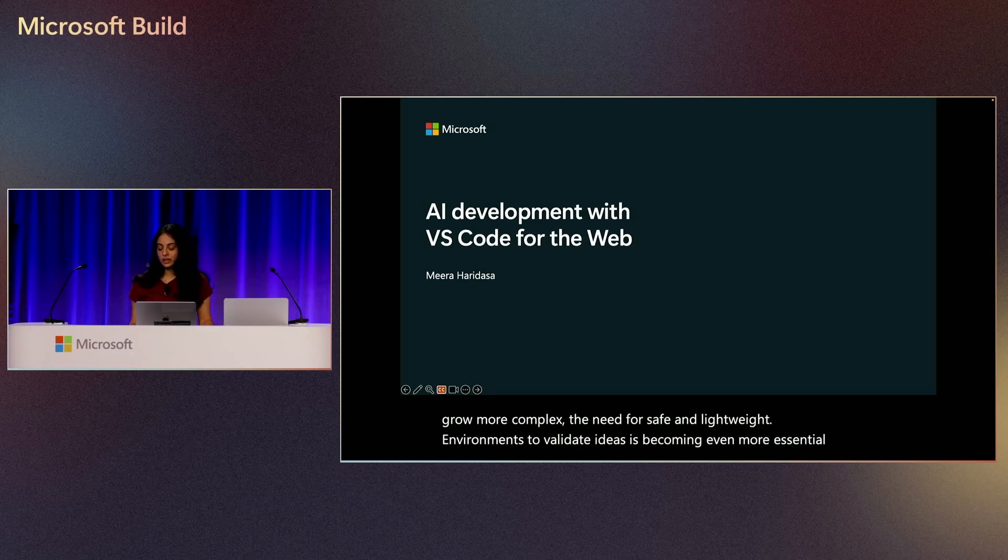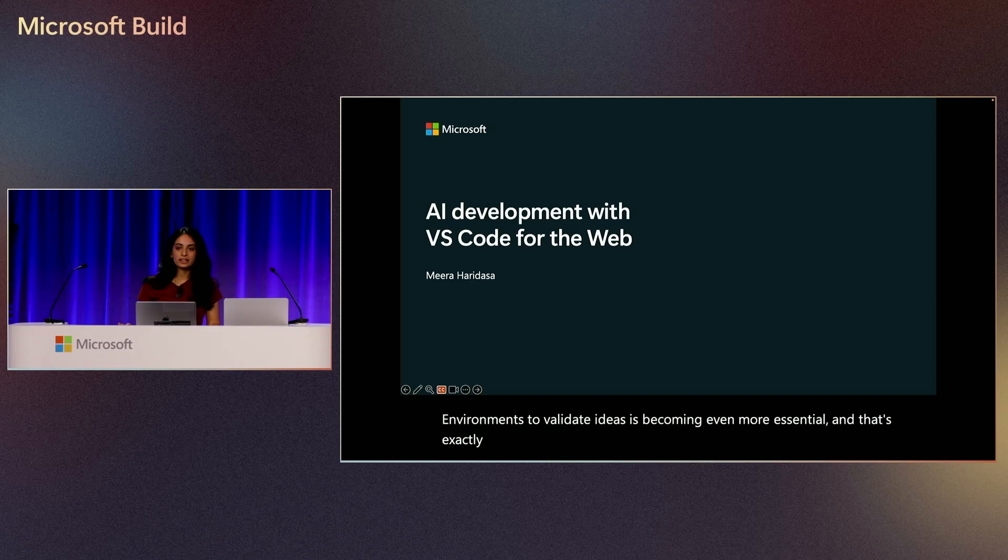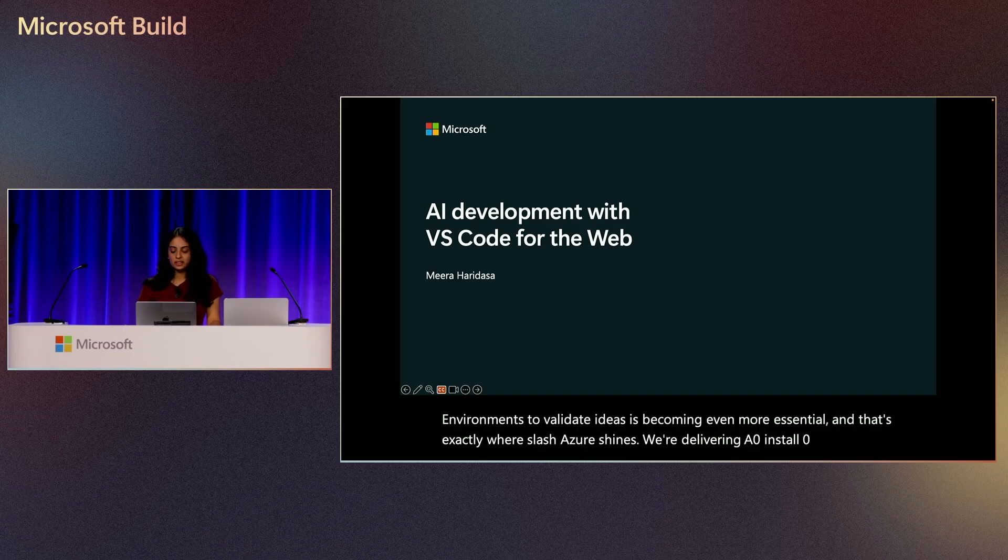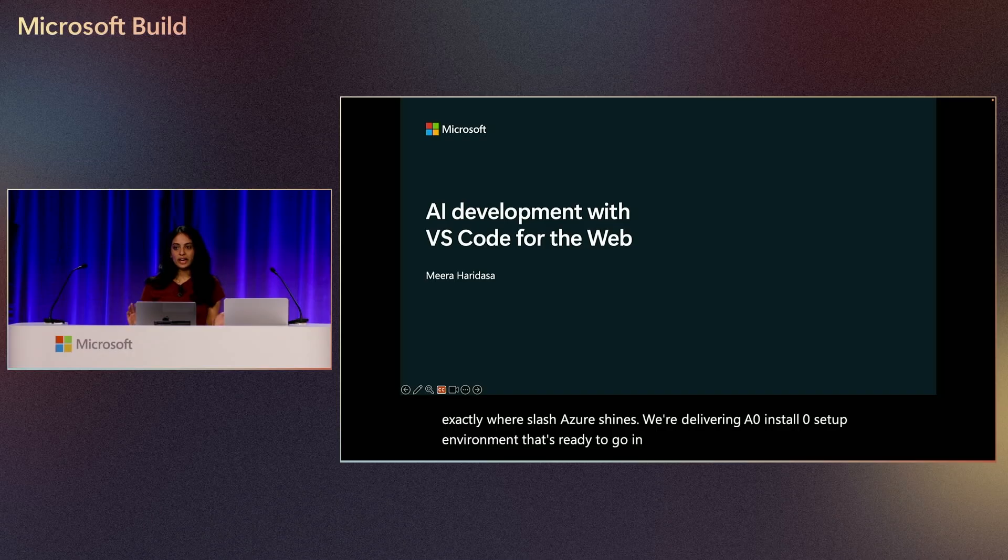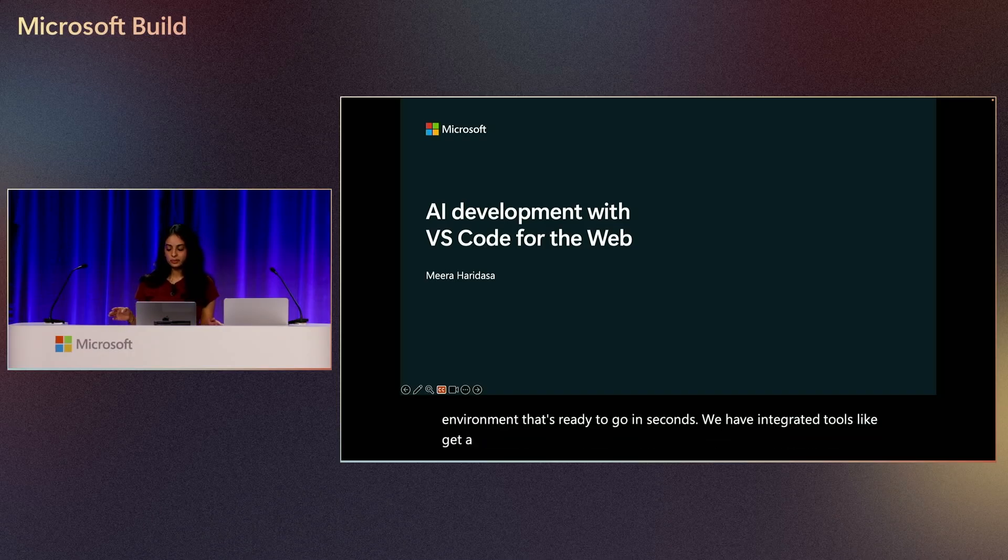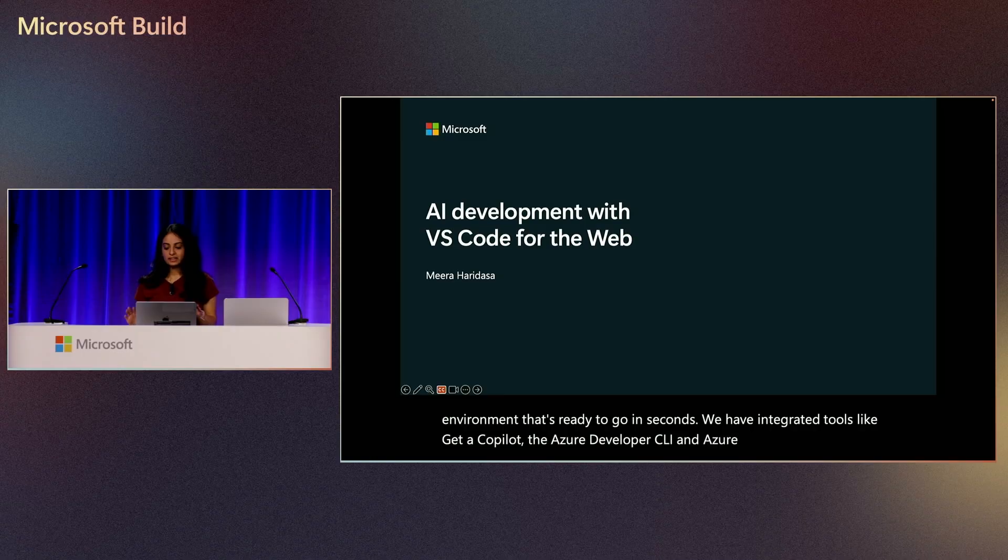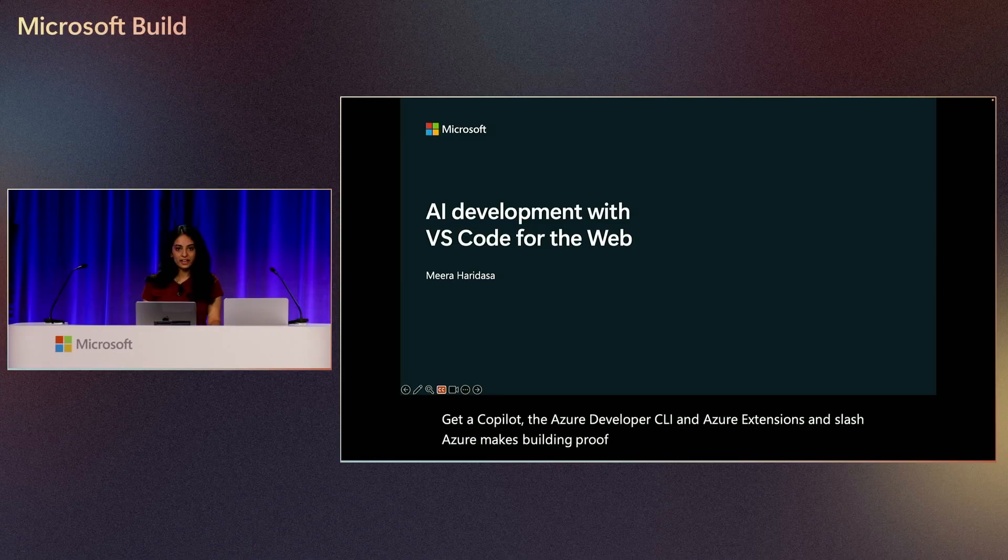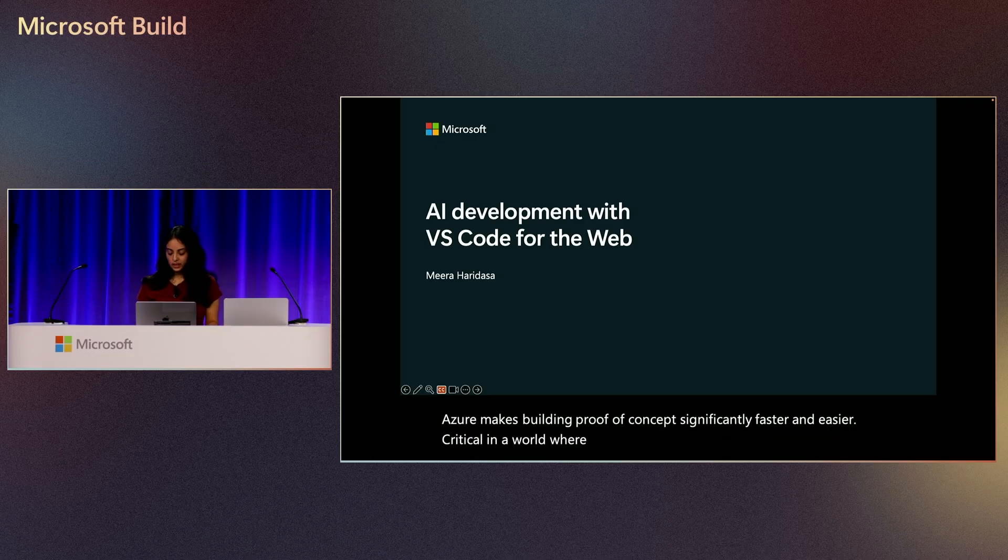And that's exactly where slash Azure shines. We're delivering a zero install, zero setup environment that's ready to go in seconds. We have integrated tools like GitHub Copilot, the Azure Developer CLI, and Azure Extensions, and slash Azure makes building proof of concept significantly faster and easier, critical in a world where speed is everything.